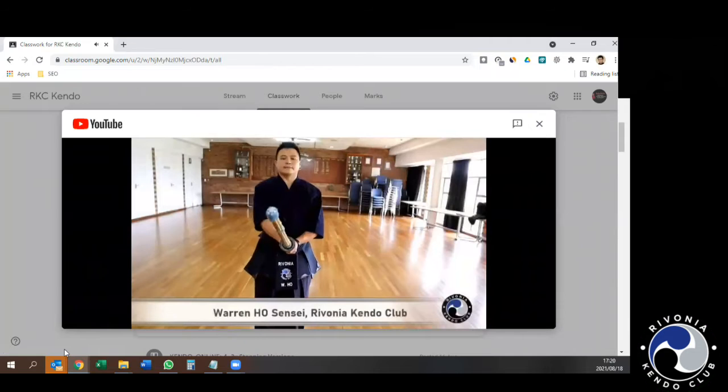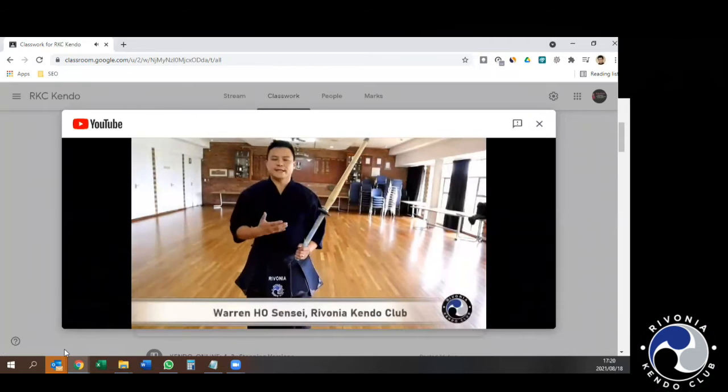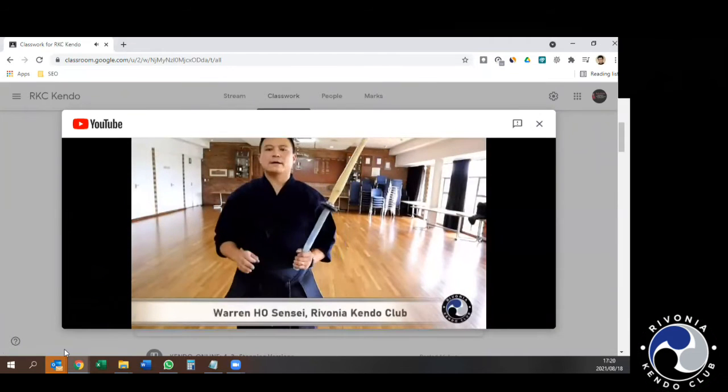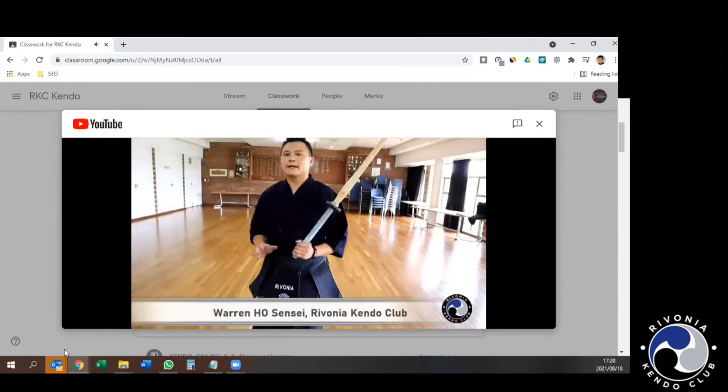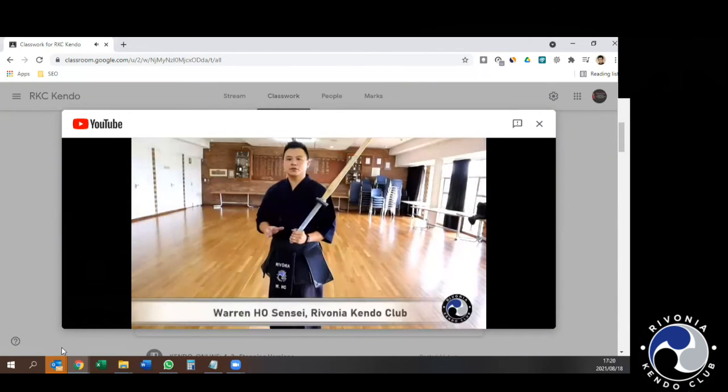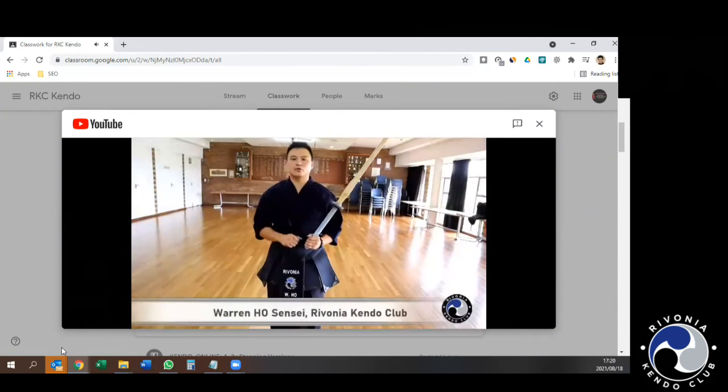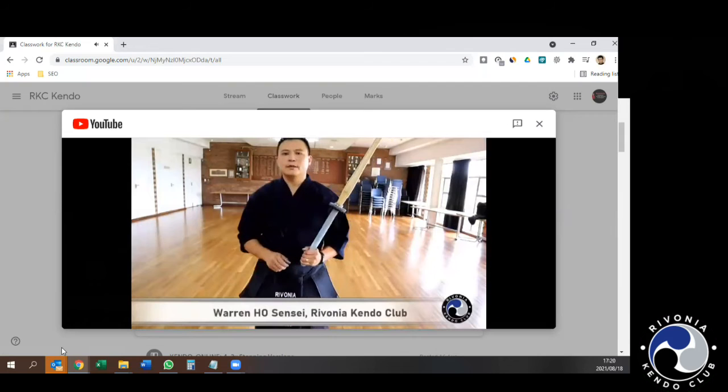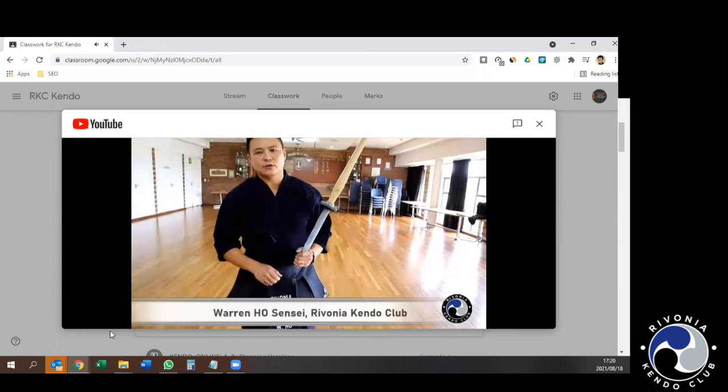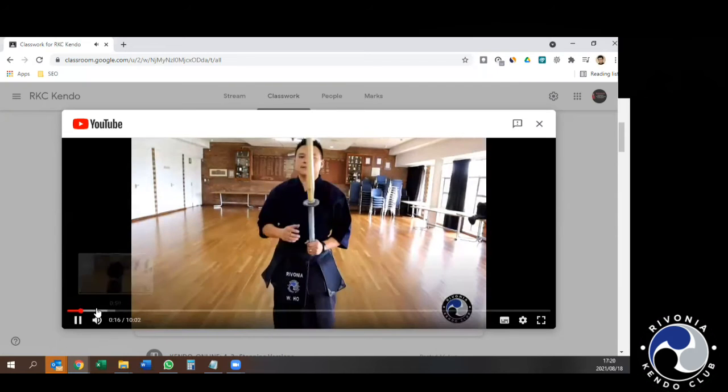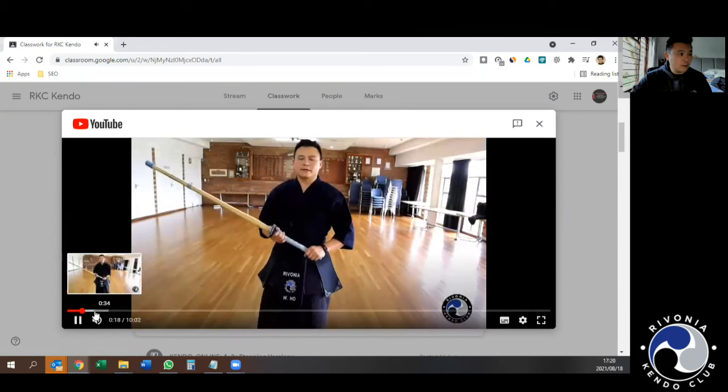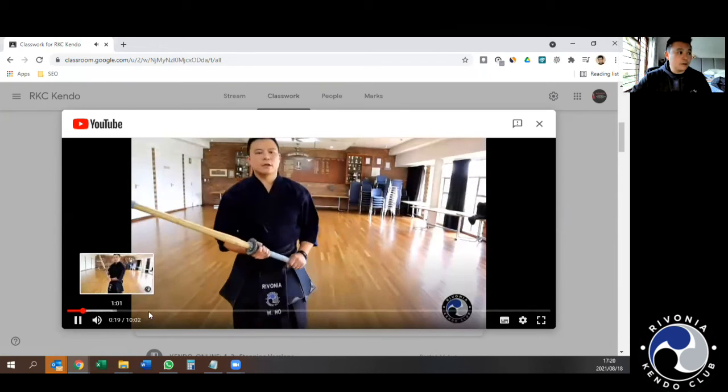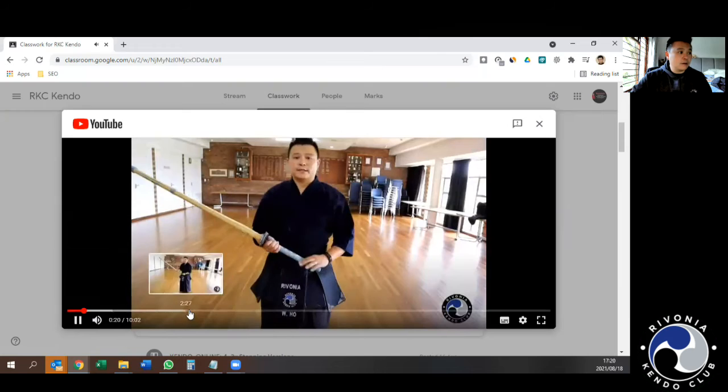Okay. So today's lesson is all about how we do the exercise of Men Uchi San Kudo. This is a very basic exercise. It's very good, not only for beginners.